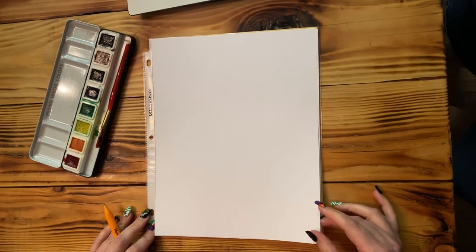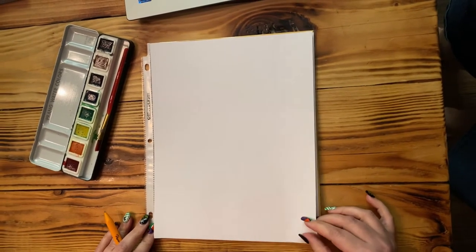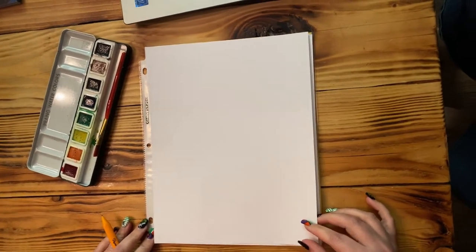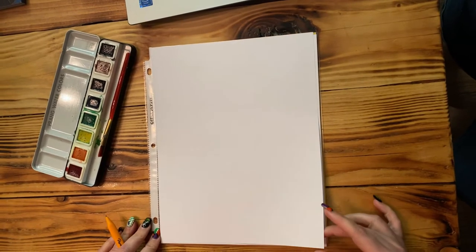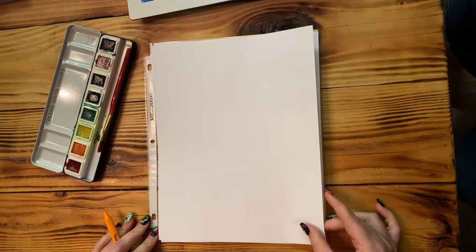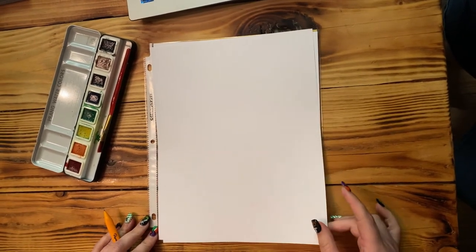Hi friends and happy Tuesday. I hope you guys have had a great day so far. We're going to keep on rolling with these art projects.